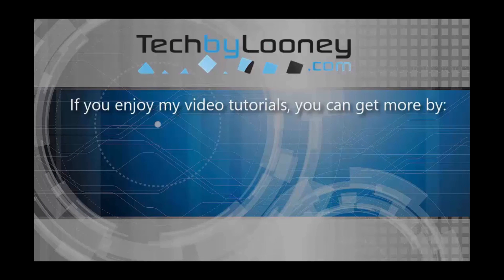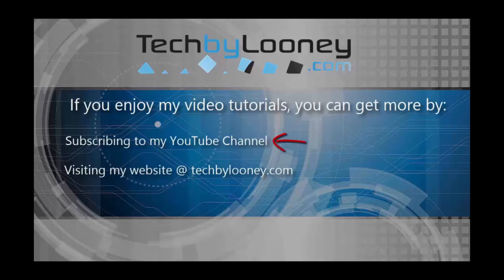Do you enjoy my video tutorials? You can get more by subscribing to my youtube channel, visiting my website at techbyloonies.com or following me on twitter at techbyloonies.